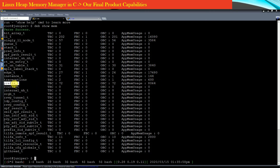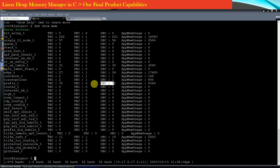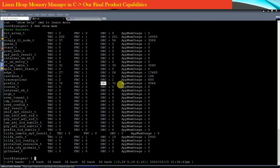Against each structure there are some statistics. For example, prefix_T is a structure used by the application. The total number of memory blocks for objects of type prefix_T is 72; free blocks are 0 and all 72 are occupied blocks. TBC stands for total block count, FBC for free block count, and OBC for occupied block count. The total memory used by objects of type prefix_T is 8,064 bytes.